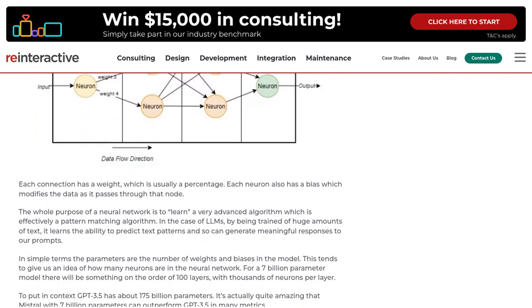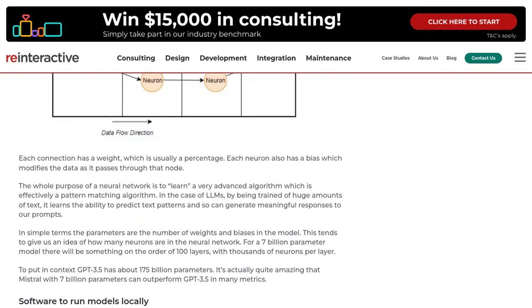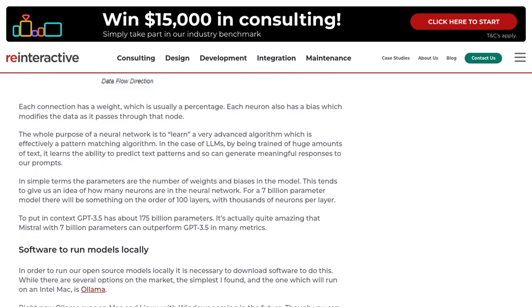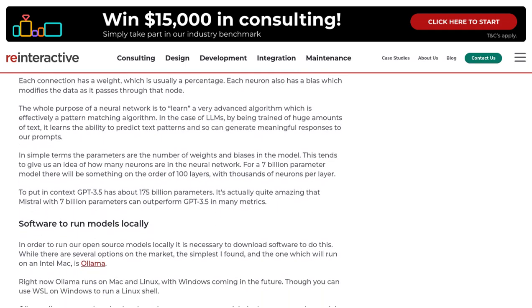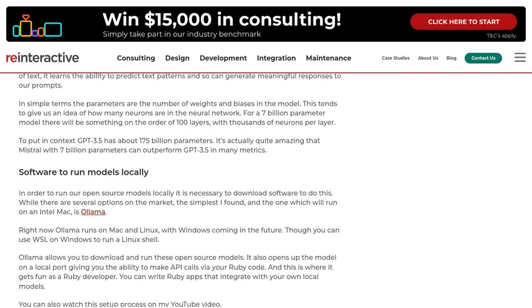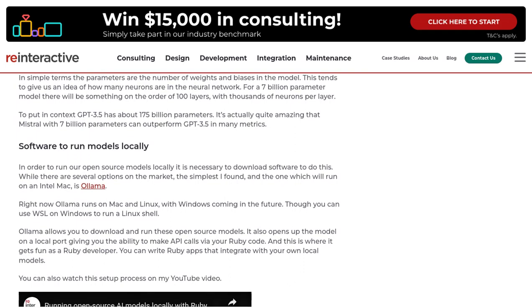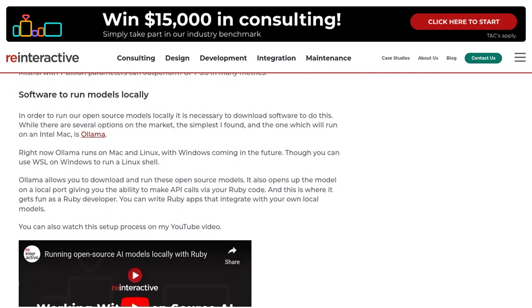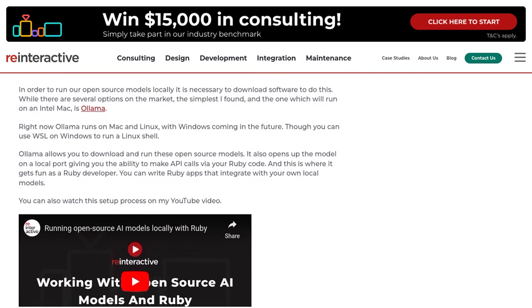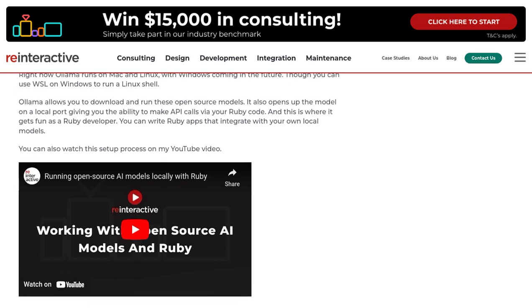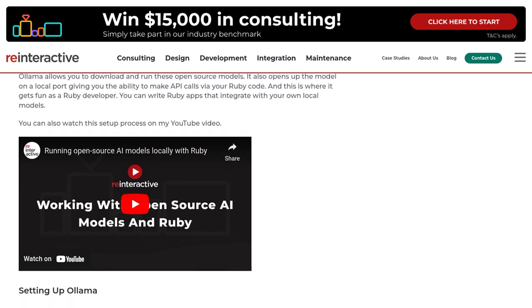Here's the exciting part — the author also mentions the possibility of creating a Ruby wrapper for the Alima APIs. This means you can integrate these models seamlessly into your Ruby applications. How cool is that?